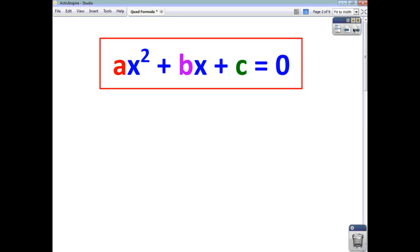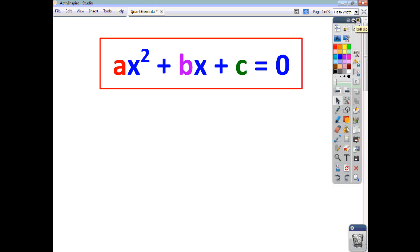The quadratic formula is to be used in conjunction with the general form of a quadratic equation, and you will see that that's on your formula sheet, as ax squared plus bx plus c equals 0, where a is the coefficient of x squared, b is the coefficient of x, and c is just the number, if there is a number indeed.